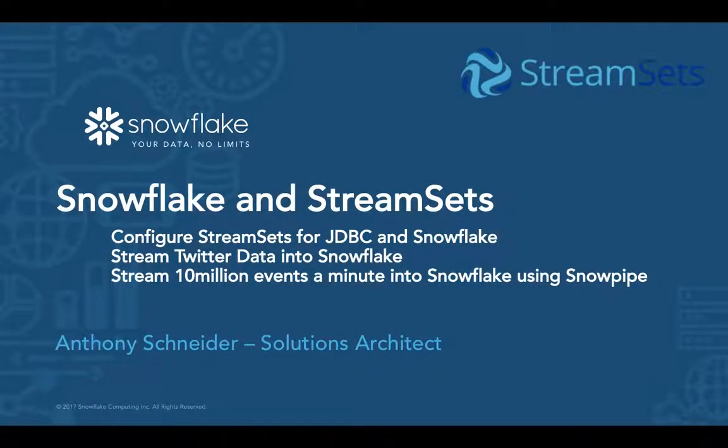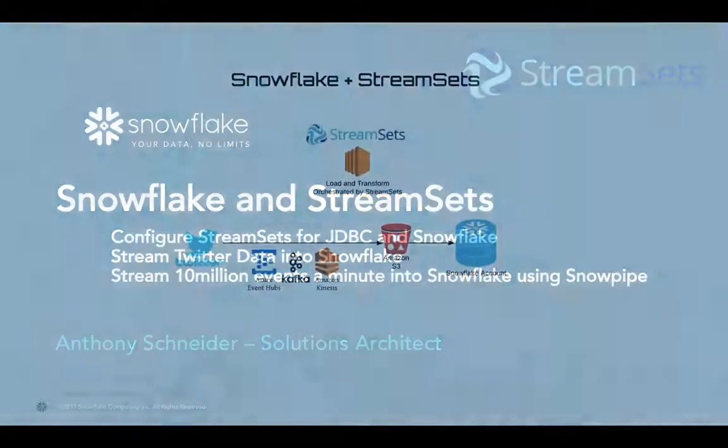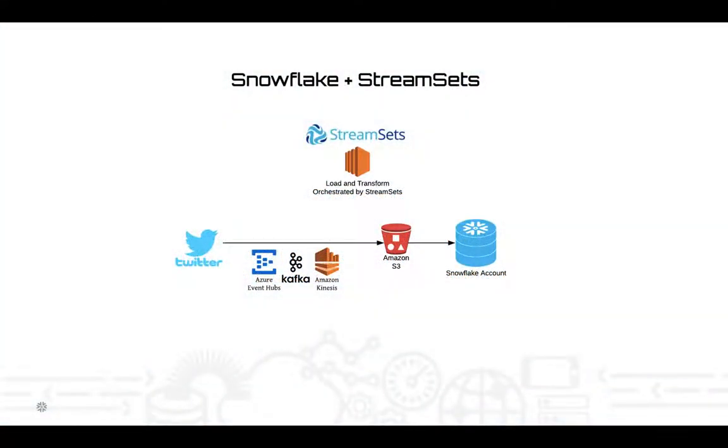Okay, so now that we've configured StreamSets, we're going to move on to our Twitter demonstration. So there are a few ways you can get data into Snowflake in a streaming fashion. Obviously, we're going to be connecting to the Twitter API.